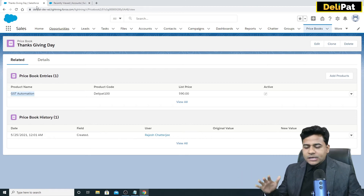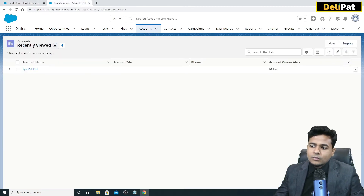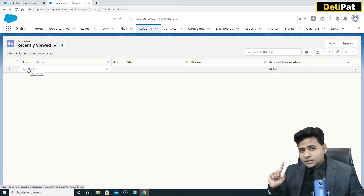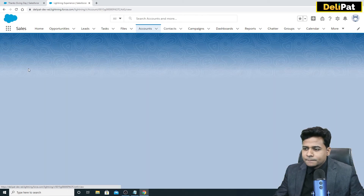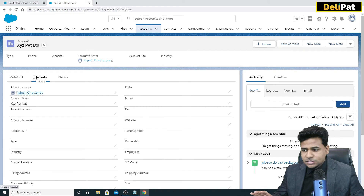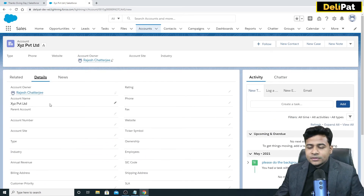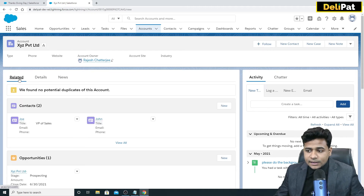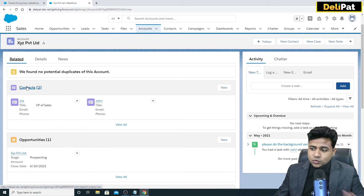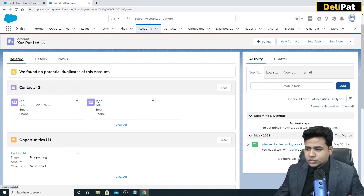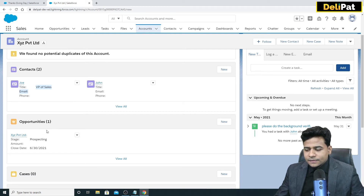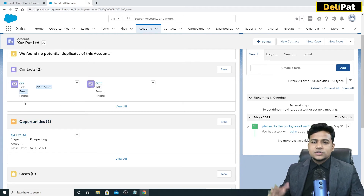I'm done with product and price book setup. Going back to the account — this is 'XYZ Private Limited'. Remember John was the first contact and Joe came as the second. In the account detail page, a sales executive can open the account, see all details, go to the related list, and see this account has two contacts: Joe and John, with titles like Vice President of Sales or CEO. Now let's talk about opportunity.